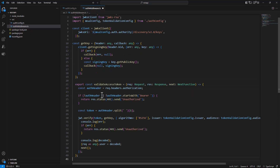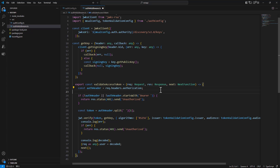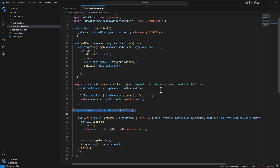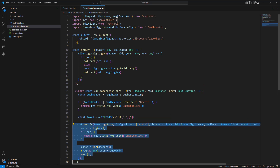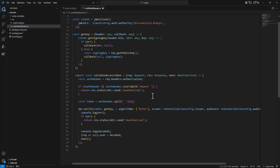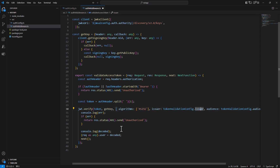We define a validateAccessToken function that receives the request, response and next function in the Express pipeline. We get the authorization header from the request — if there is none, the request is unauthorized. If we have a Bearer token, we split it, extract its content, and validate it using the JWT class, providing the token, the signing key, the issuer and the audience. If the token is valid, we call next; otherwise, we return unauthorized.